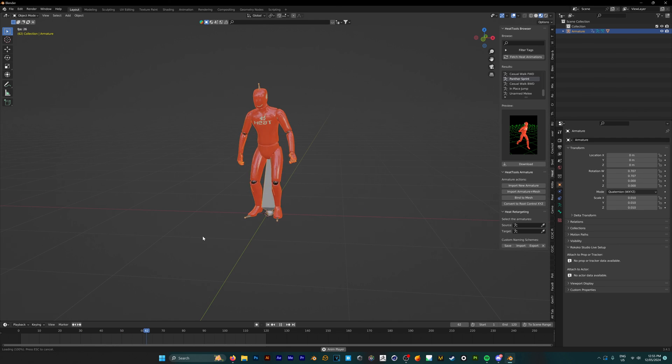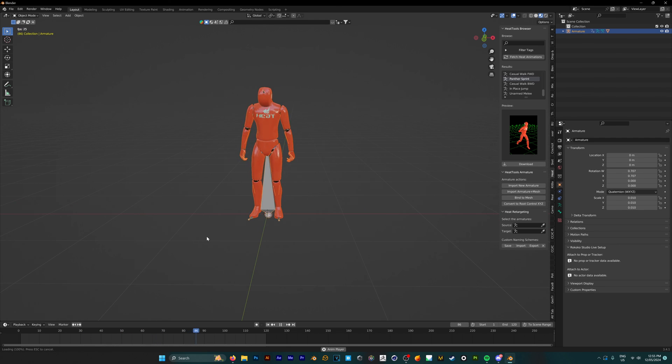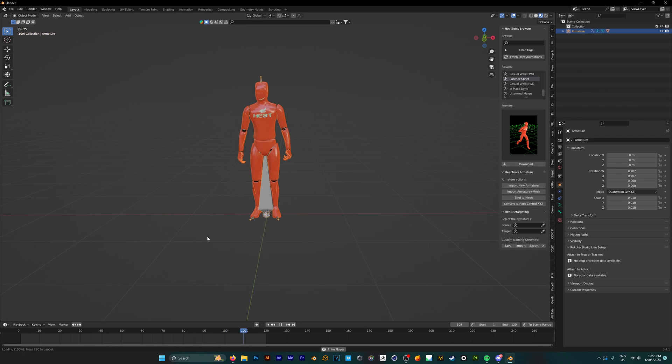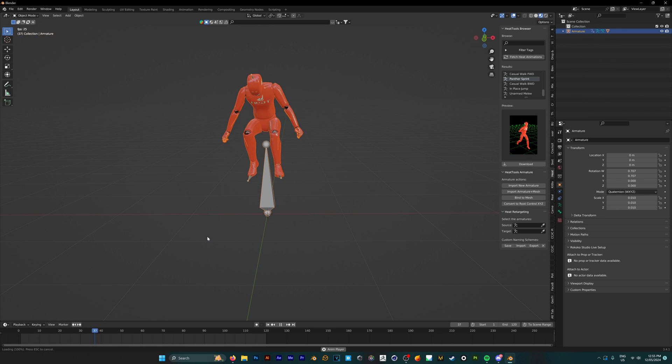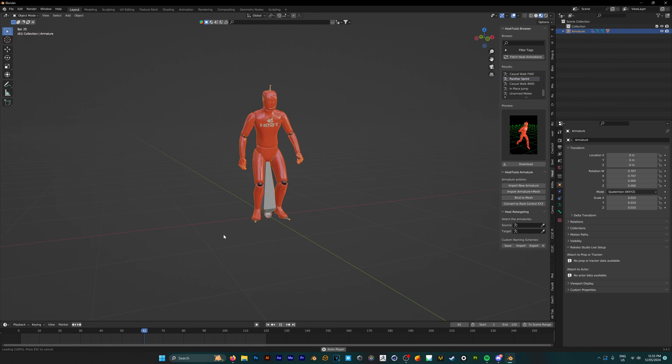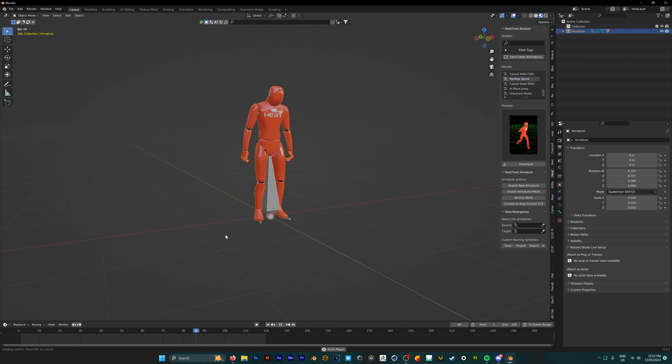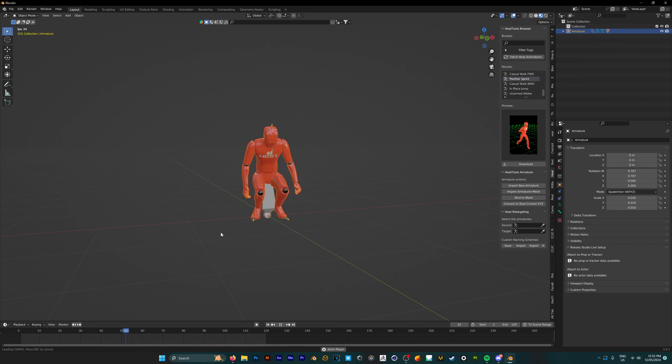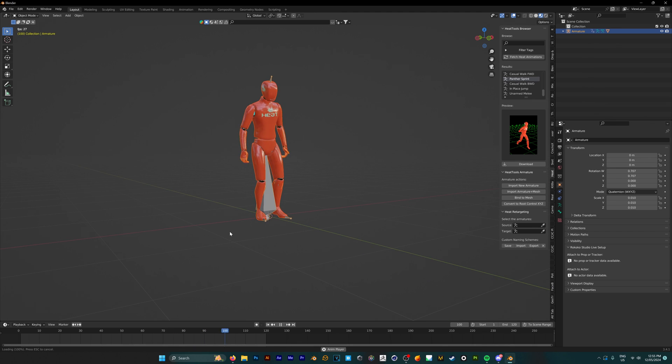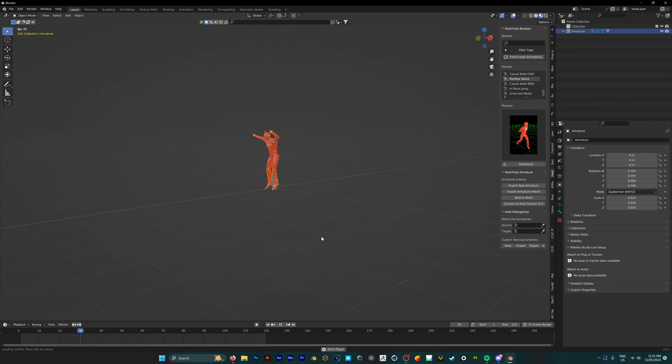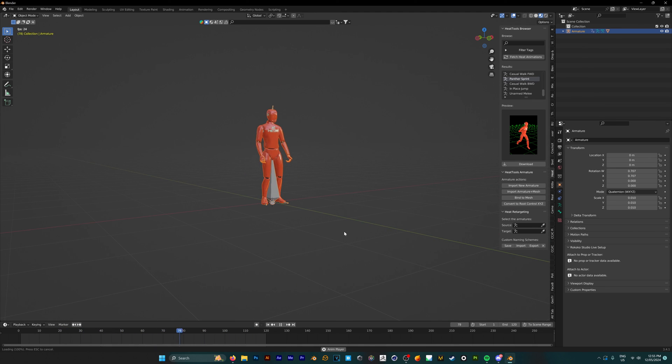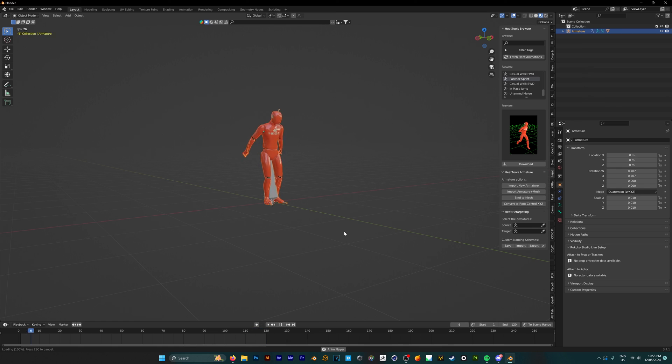Once again, thank you for checking these out. I hope you'll find them super useful in your 3D projects. There are thousands for you to pick from, so I know that at least one of these animations is going to be right for you. Let me know in the comments what kind of resources you want to see next, and I'll see you next time.